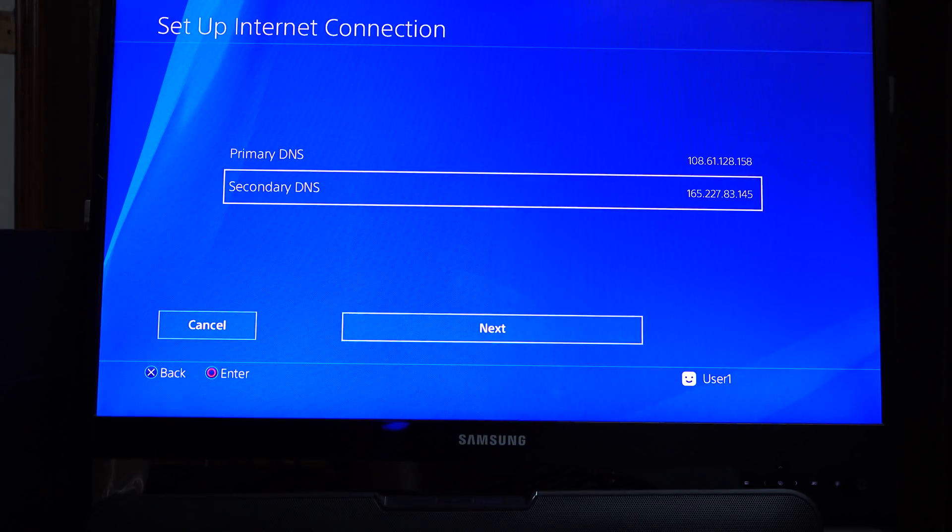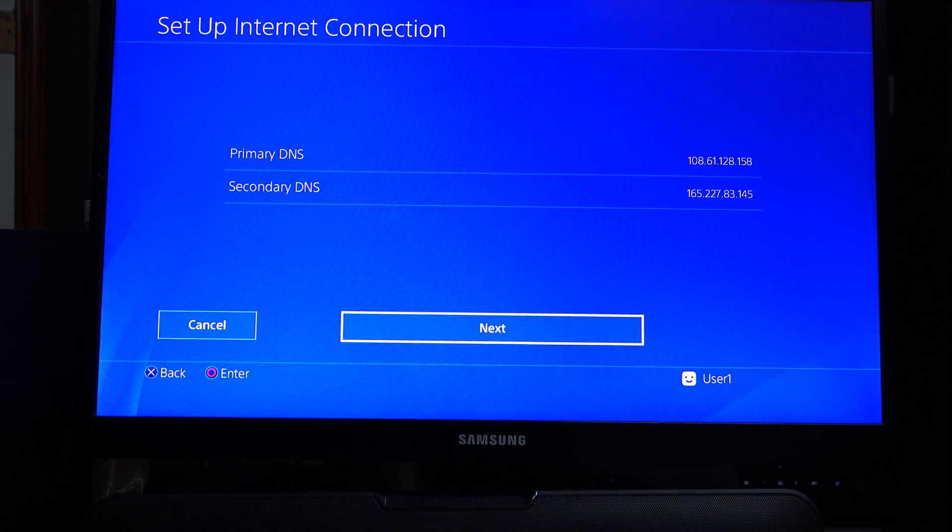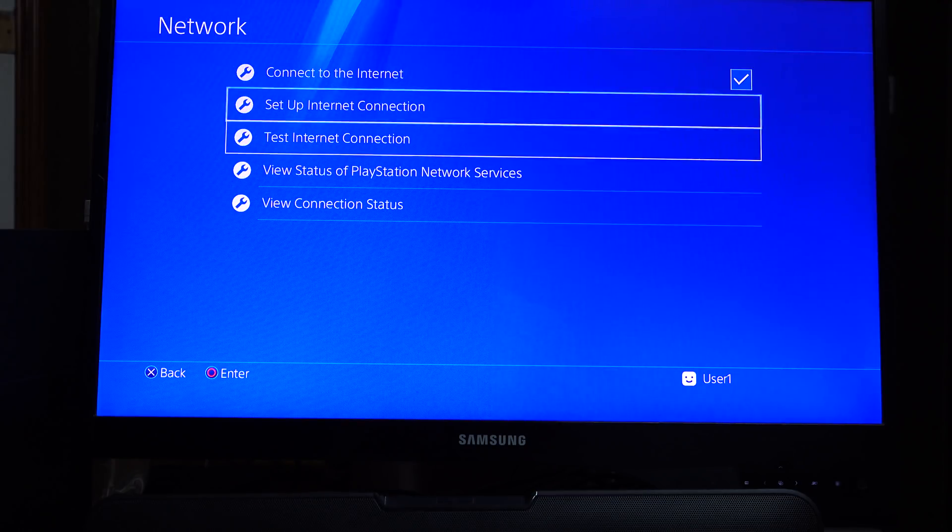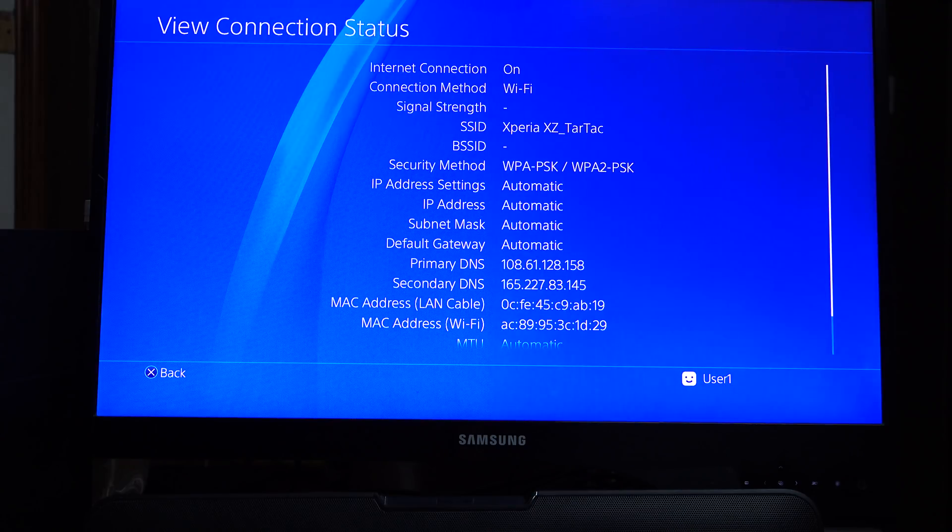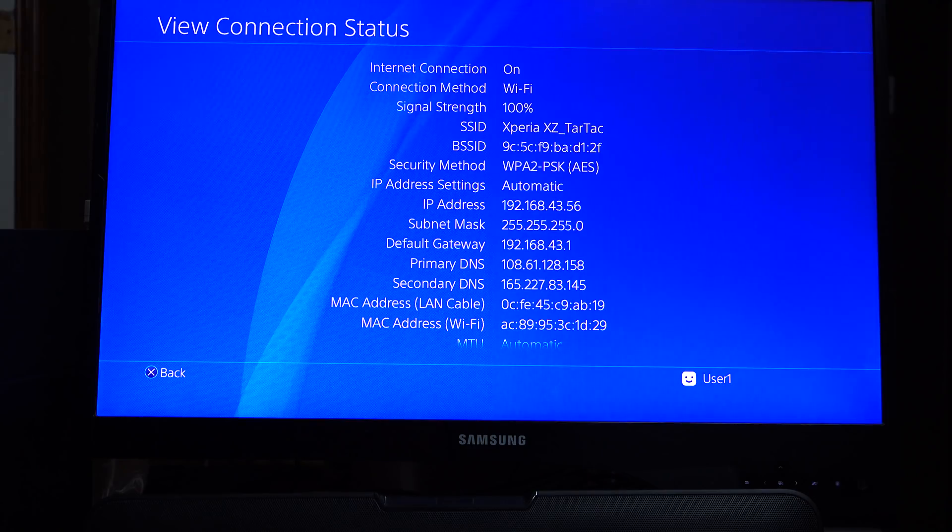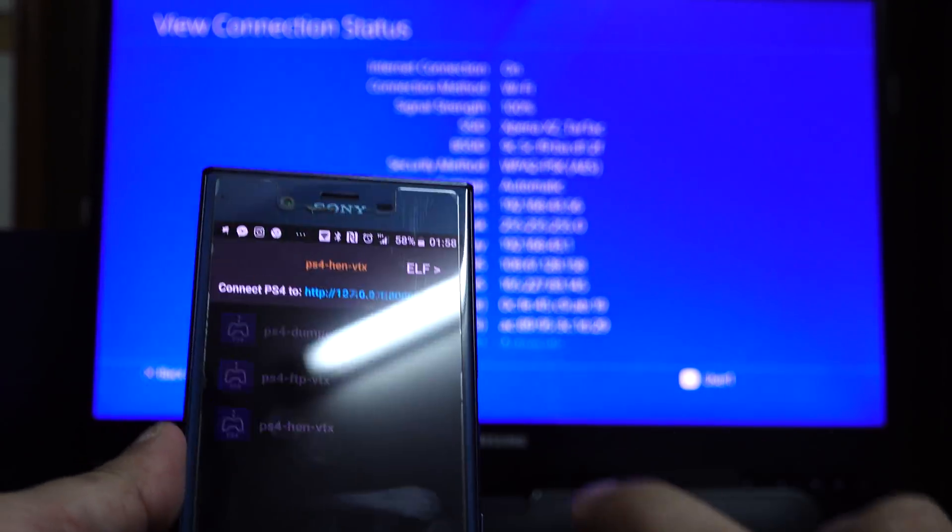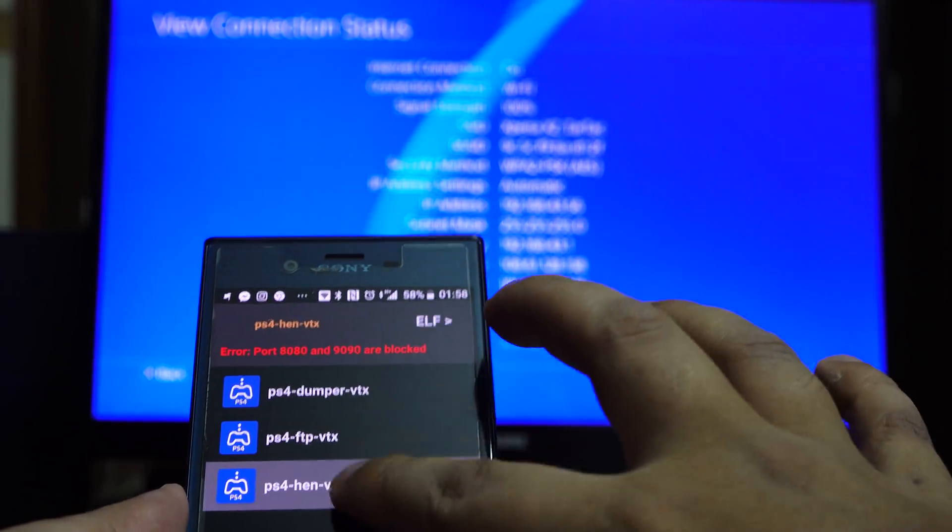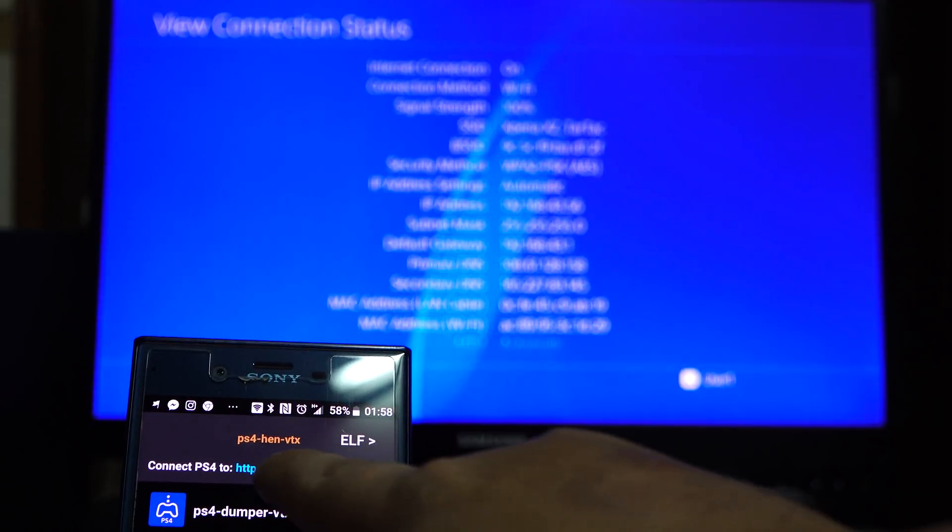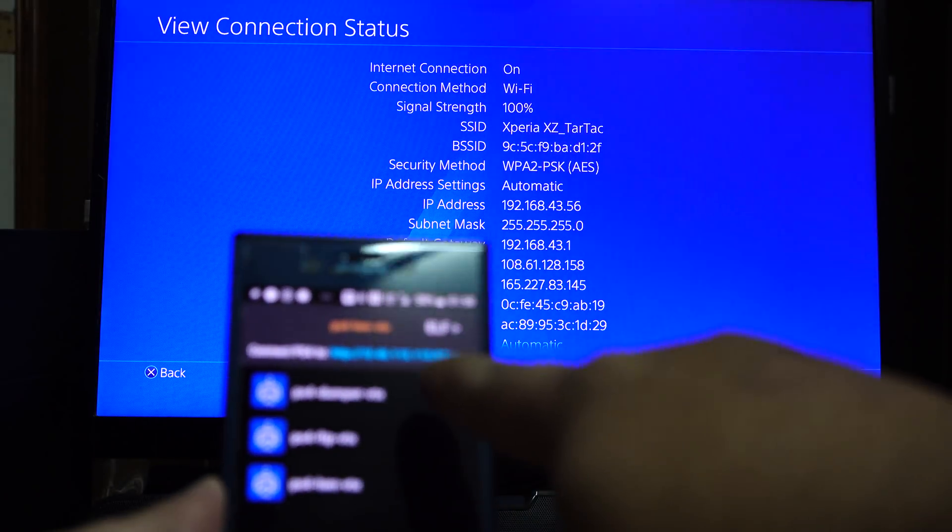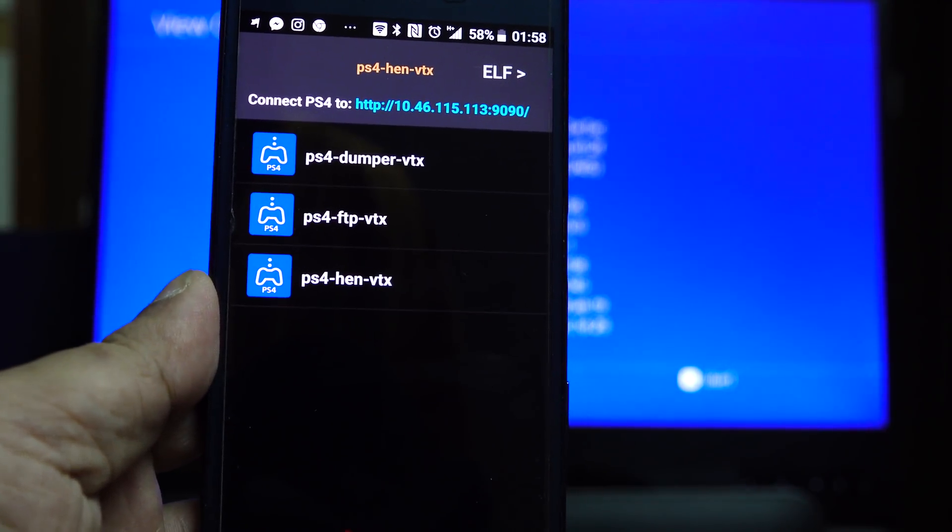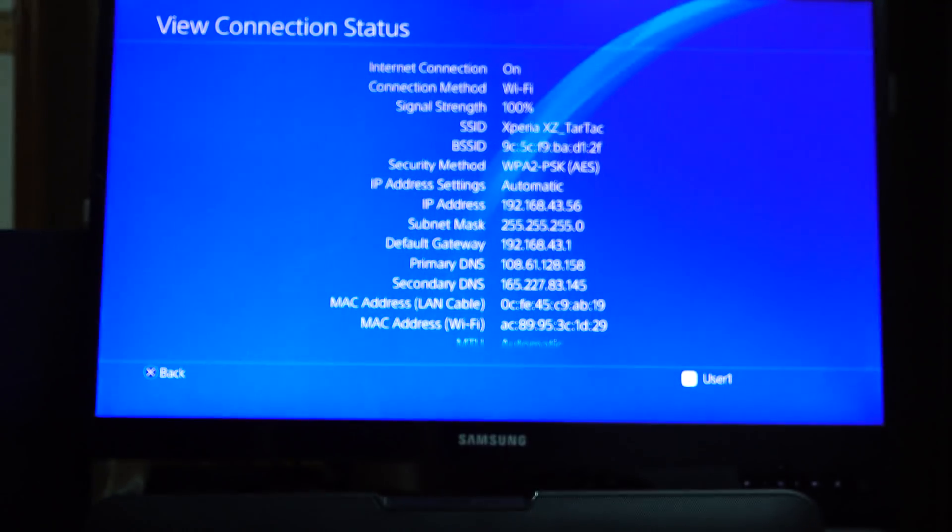I will show you the DNS number. Click next, automatic, do not use, test, view connection status. You can see here the HTTP 10.46.115 point, the port 9090.